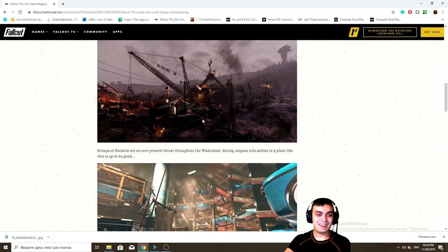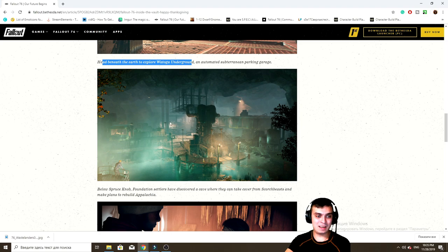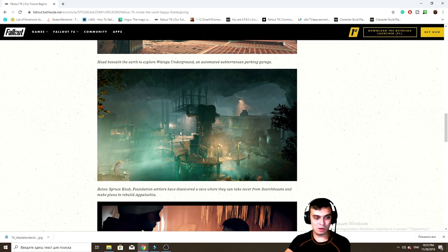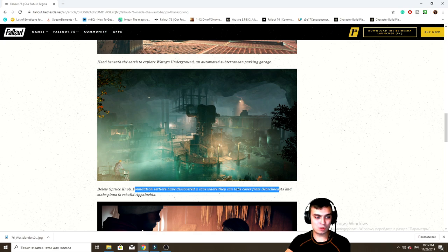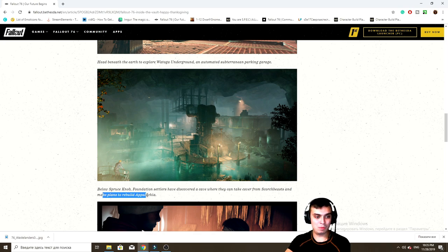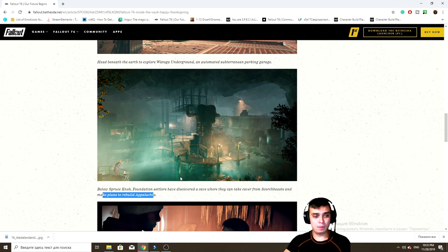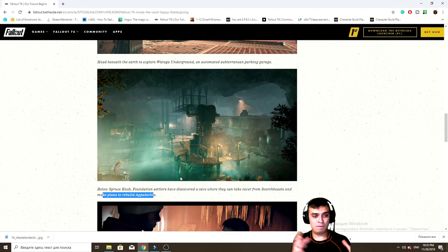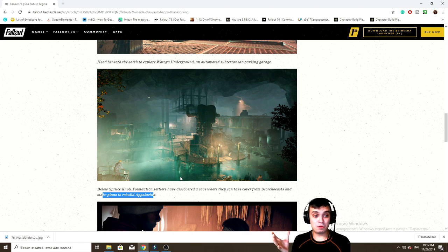Alright, and the settlers. Personally I think that this is not going to be filled with new enemies because it looks really nice, well developed. Like settlers have discovered a cave where they can take cover from scorched beasts and make plans to rebuild Appalachia. Hey, if I think about it, I would say this is gonna be like a new vendor location, like with a lot of shops.